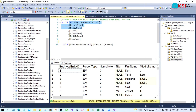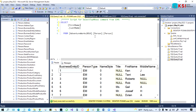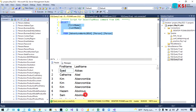Just delete all the other columns from here and also delete the middle name. So now if we run this, you will see only the first name and last name from this table. So, first name and last name — how can I create a full name from here?